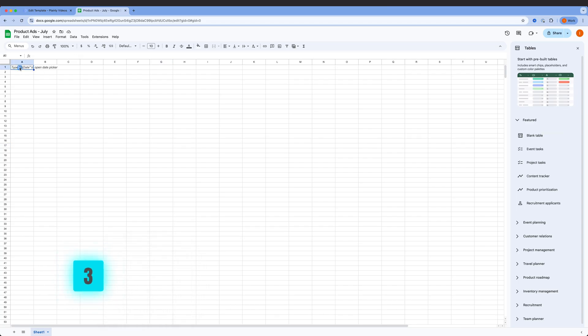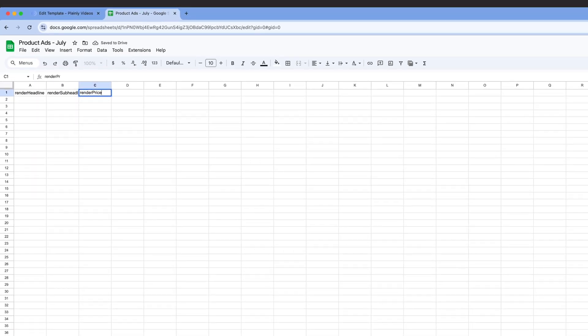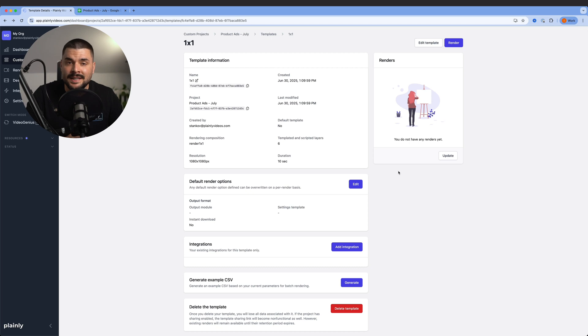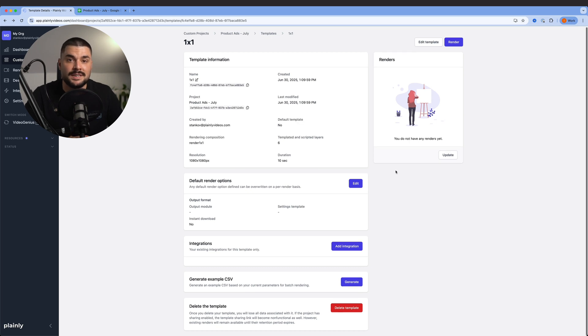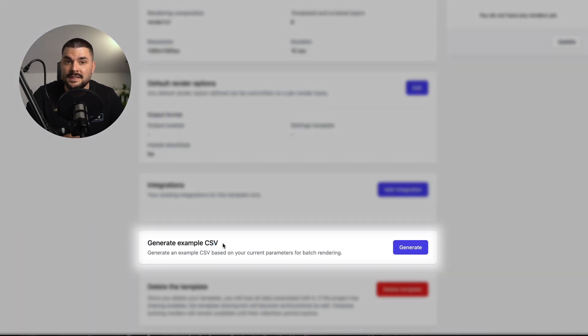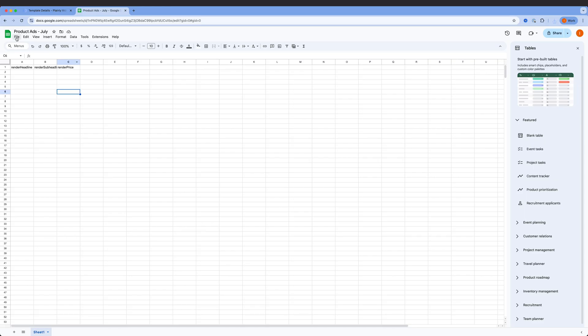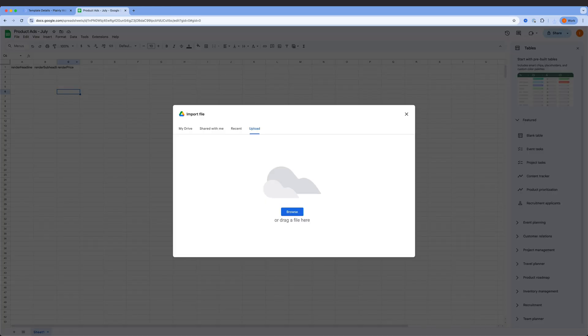Here's where the magic starts. I'm opening Google Sheets and start building a table with column names that match the dynamic layers. You could do this manually, but when you're working with dozens or even hundreds of layers, it can get messy. Instead, I export a CSV from one of our templates in Plainly. It's the same for all three, since they share the same layers, and then upload it into Google Sheets.